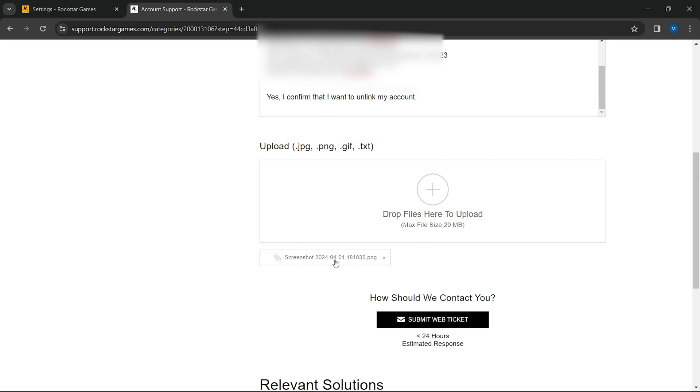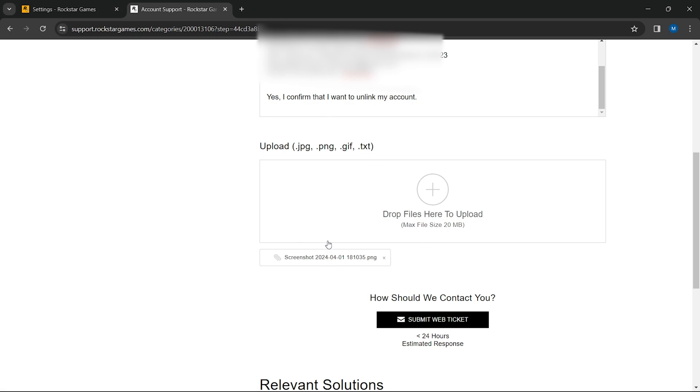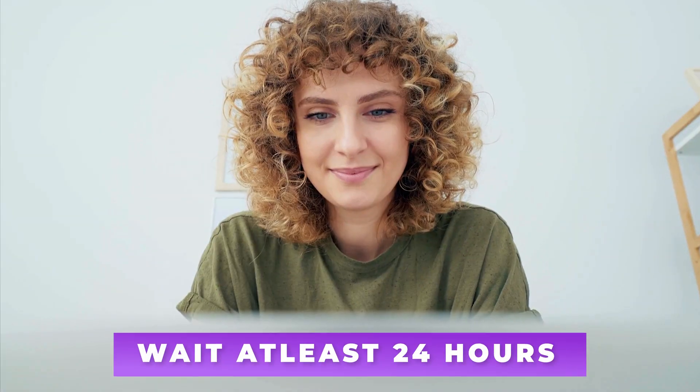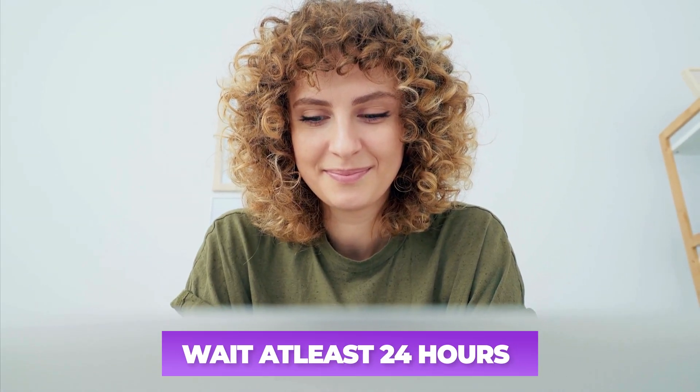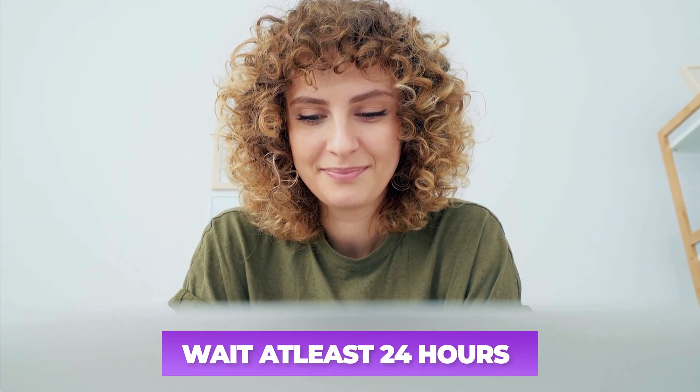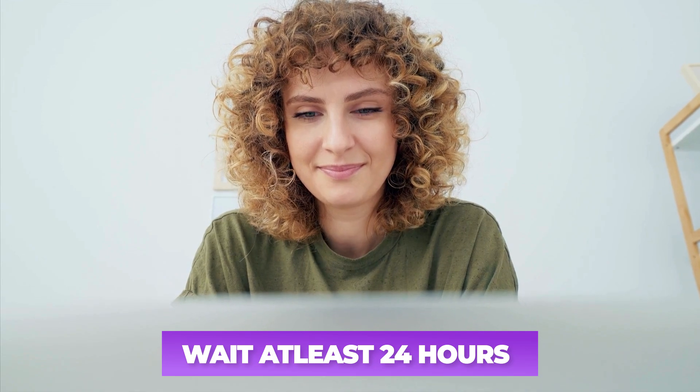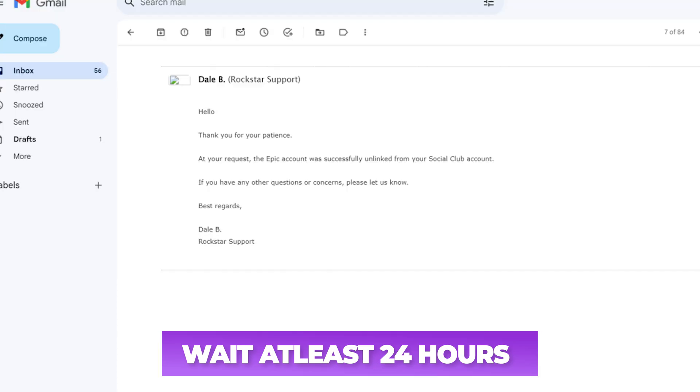After filling in all the details and uploading the screenshot, review the information to ensure accuracy and completeness. Then submit your request to the support team. The Rockstar support team will review your request. This process can take a few hours, so wait for a confirmation email, which typically arrives within 24 hours.